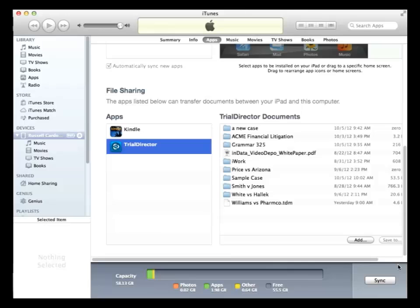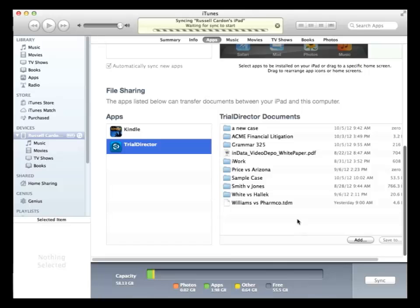To transfer the file over to your iPad, press the Sync button and the file will be synced and transferred to your iPad.